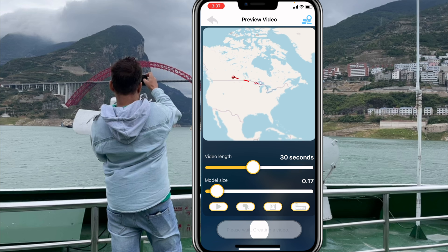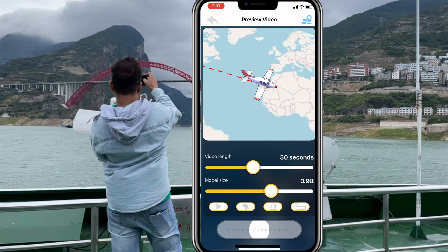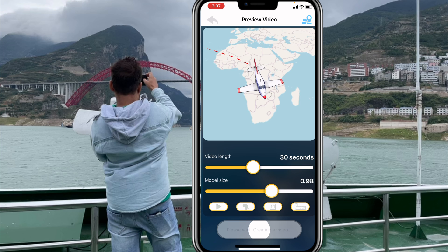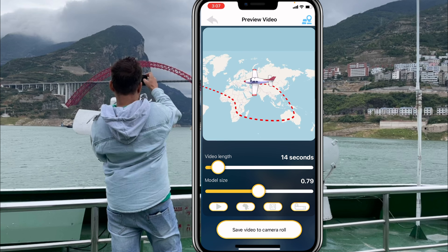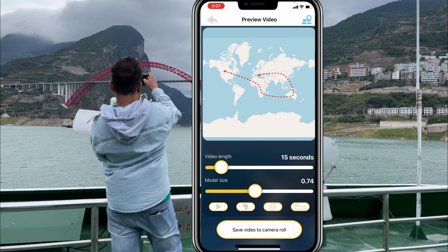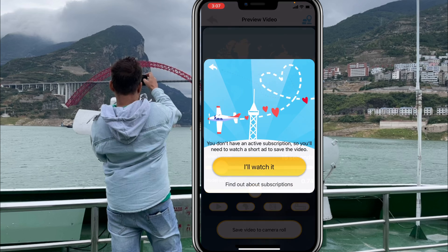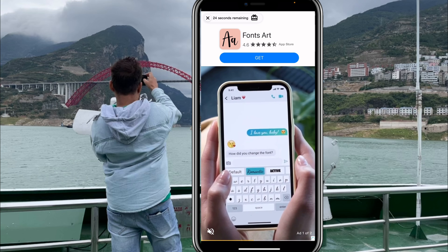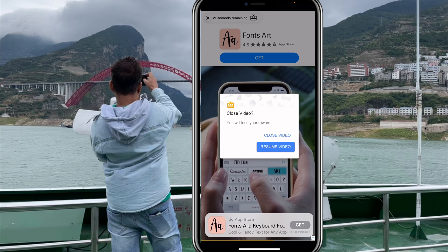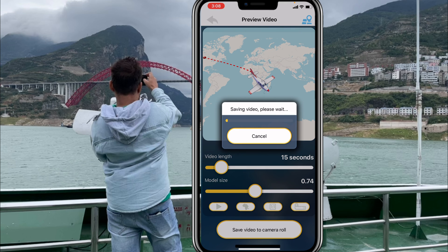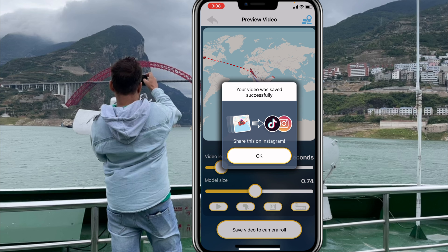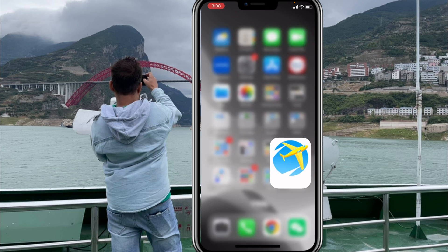I'm going to reduce the video length to around 15–17 seconds. This controls the plane size, and the video length is set to 15 seconds. Click 'Save to Camera Roll' — some ads will run because it's free, but you can skip them.